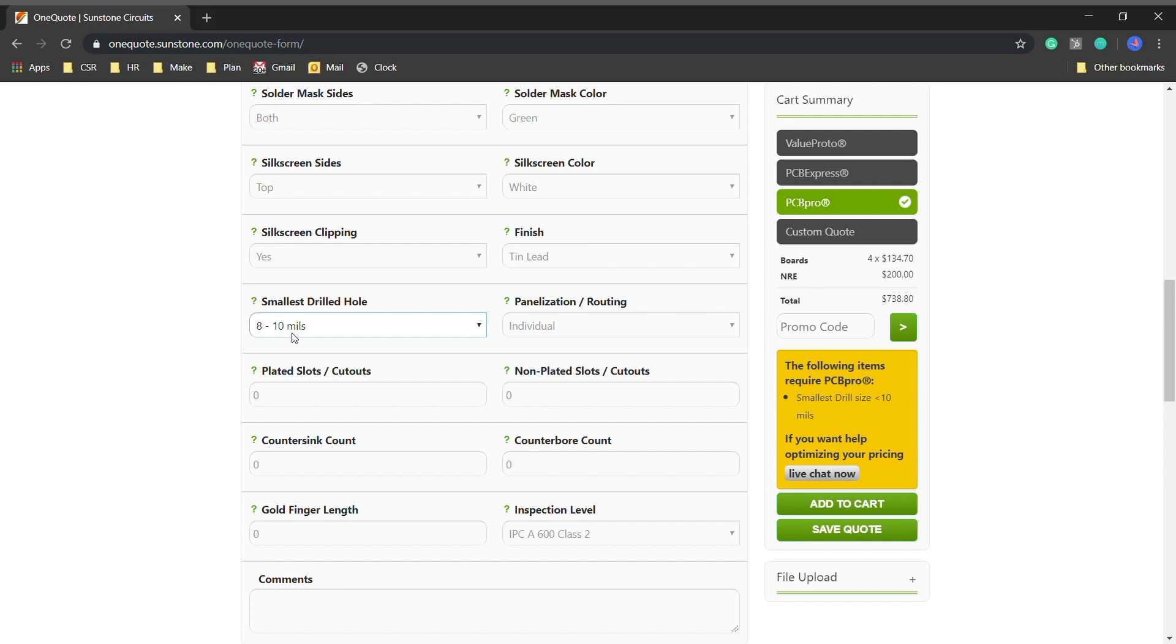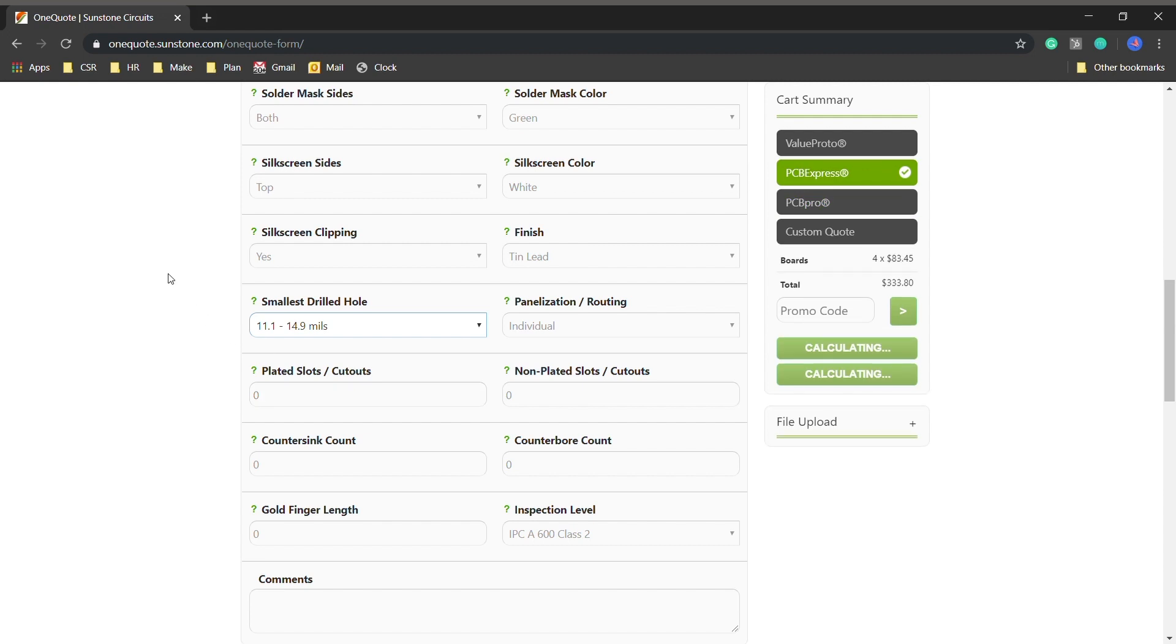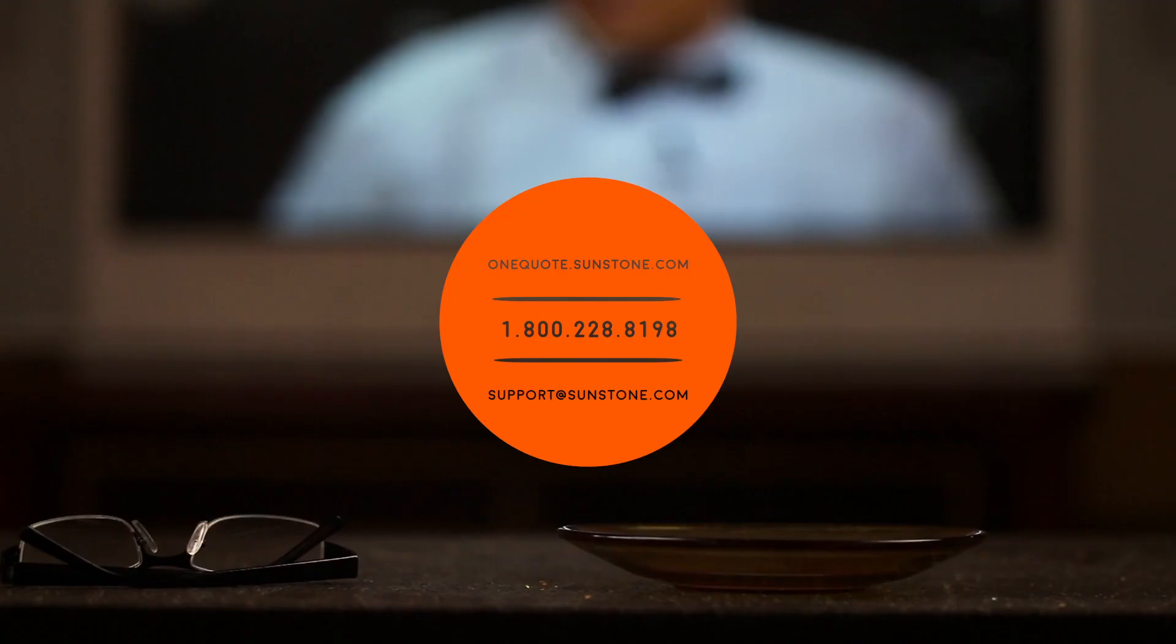So you can actually select this spot where the 12 mil would sit into and keep your price at this lower price point even though you have a 10 mil hole. And that's just one way you can save money on Sunstone's one quote form.